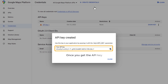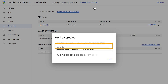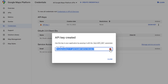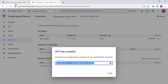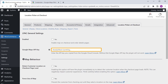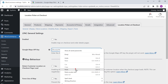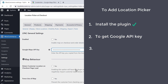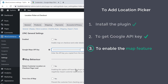Once you get the API key, now to add the location picker on our checkout page, we need to add this key to our website. So let's copy the API key, go back to your dashboard, and paste it here. So now we have successfully added the API key. Let's go to step 3, which is to enable the map feature on our ecommerce website.